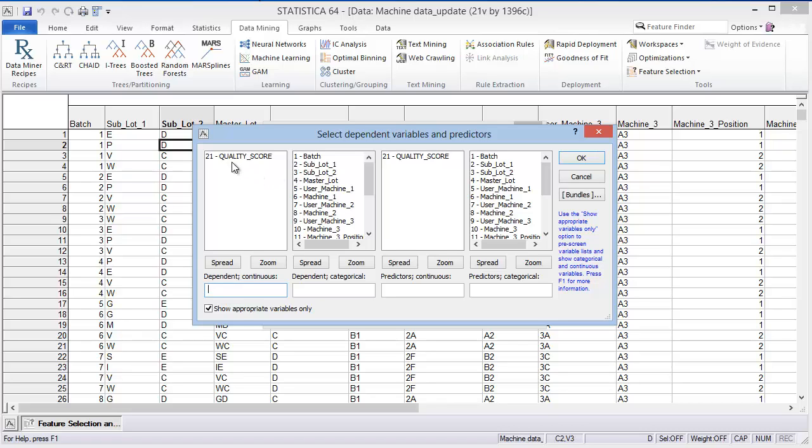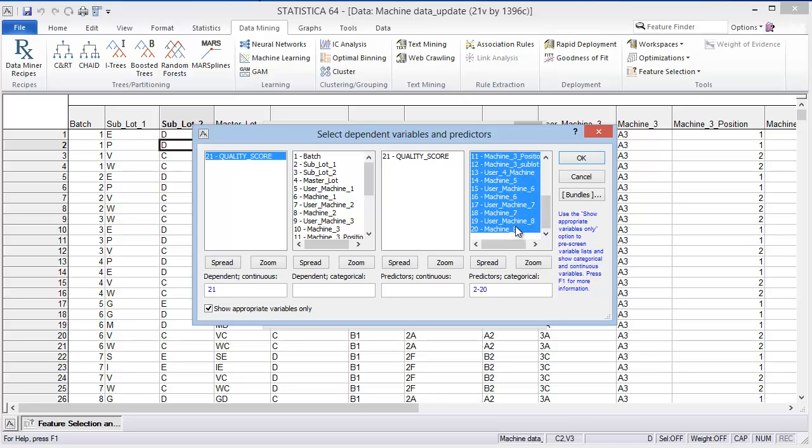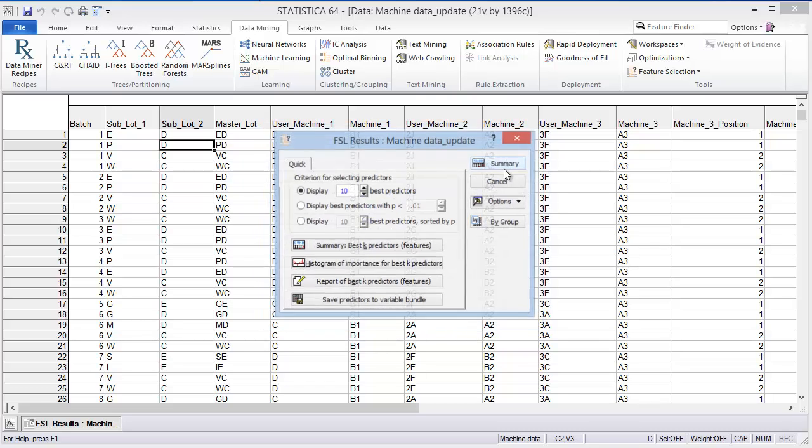We'll use the dependent variable as the quality score, and then the predictors are the categorical variables. The batch is just an ID, so I won't include that one, but I'll include all the other categorical factors. We can just leave all the other things as the defaults and then say OK.